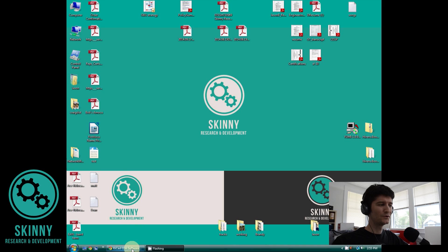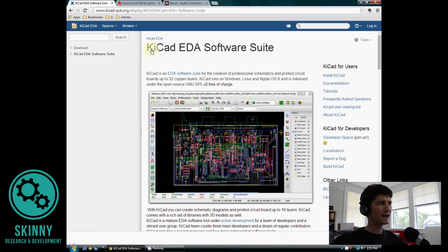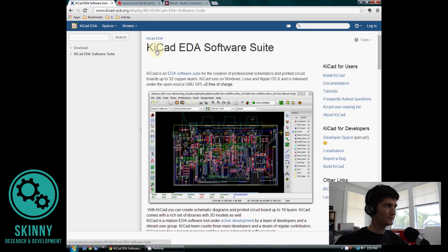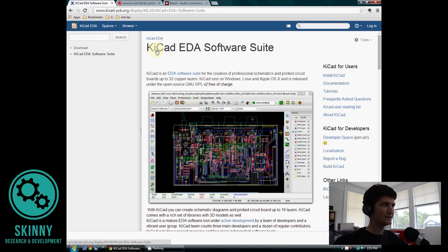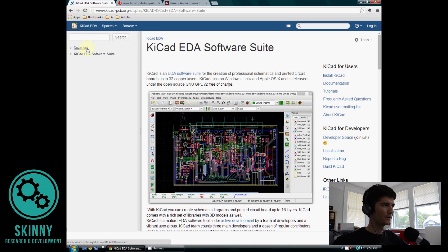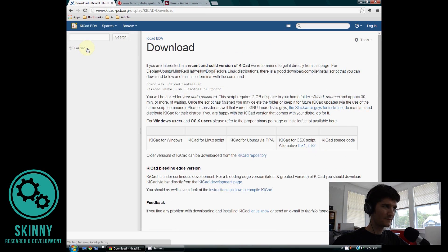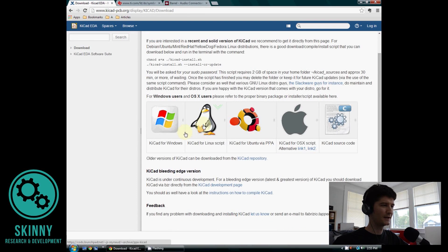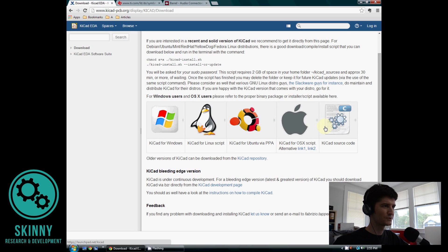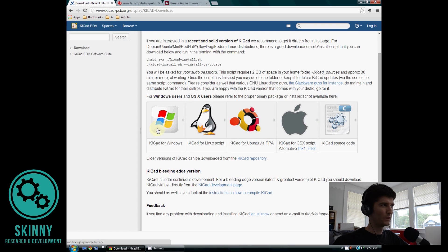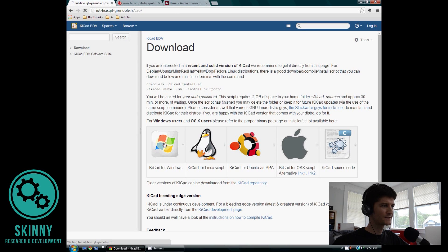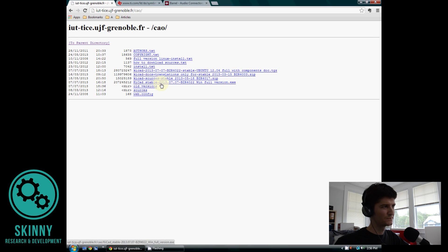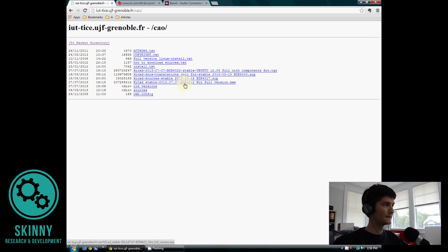So before we get started, the first thing you want to do is go and download KiCAD. At the website www.kicad-pcb.org, if you go in the upper left hand corner and go to download, it'll bring up the screen and pick the operating system of your choice. We'll be using Windows. Once you click on the operating system, you'll see different versions of KiCAD pop up. We'll be using the version from 2013, the 7th of July.